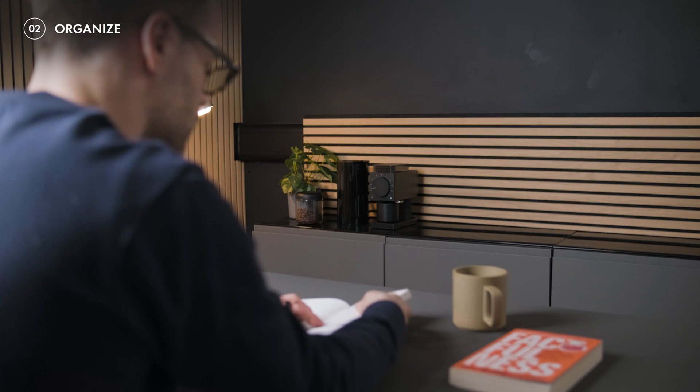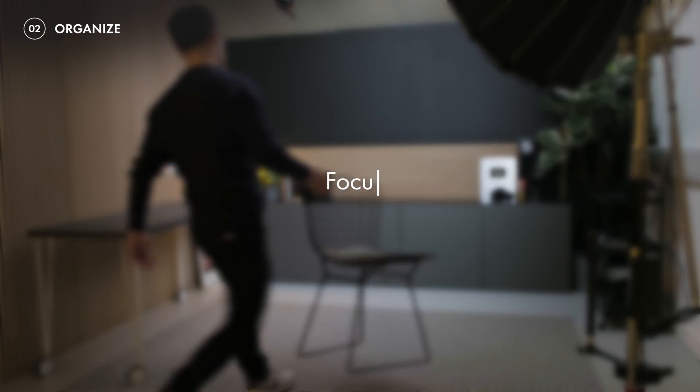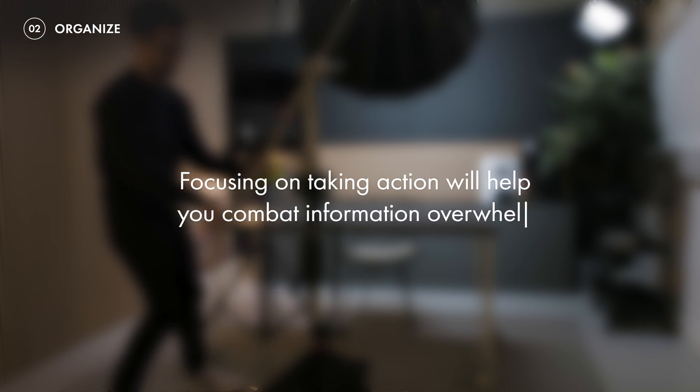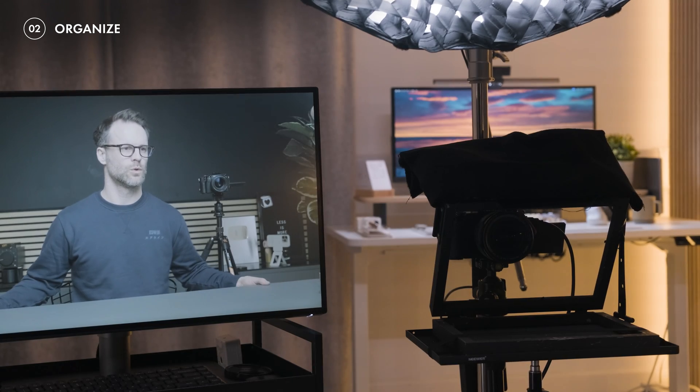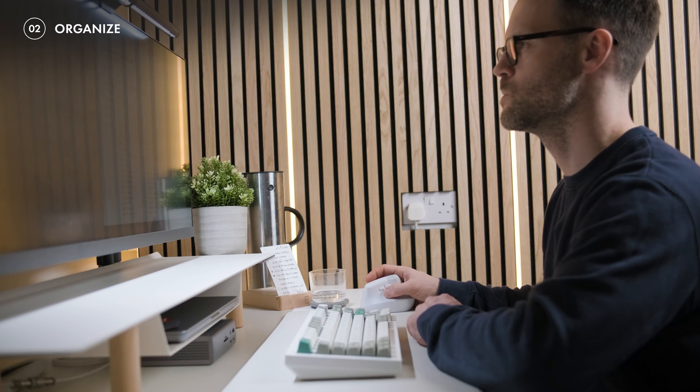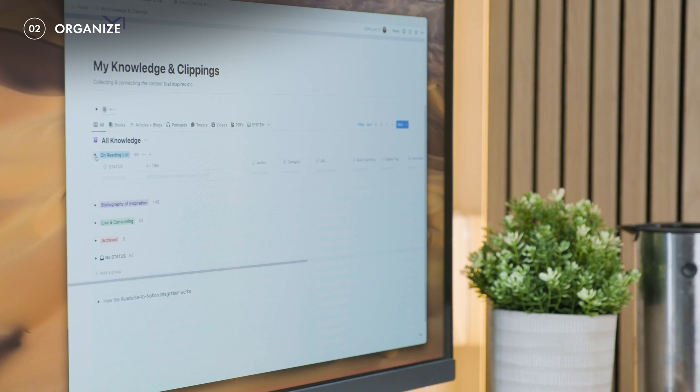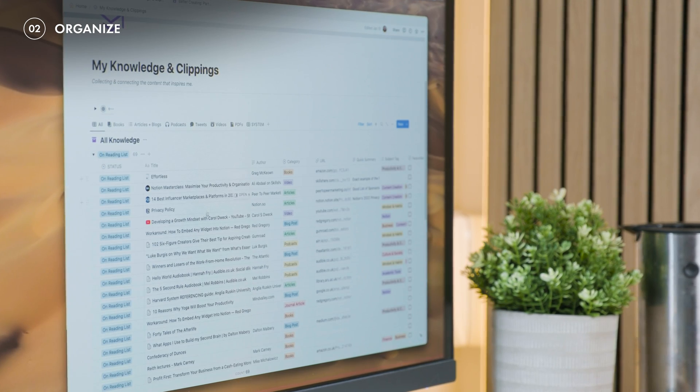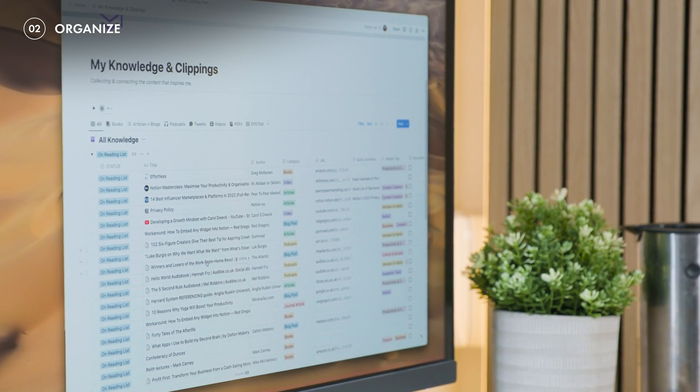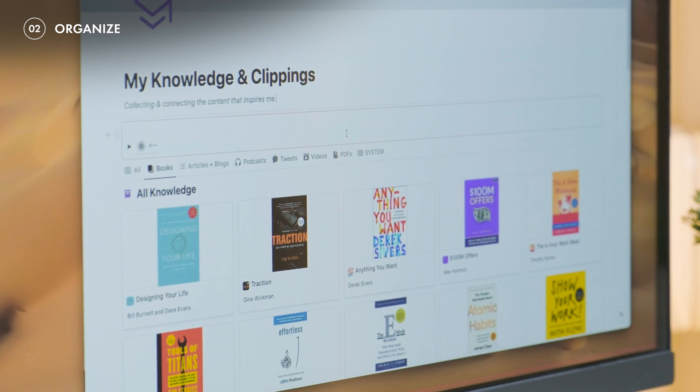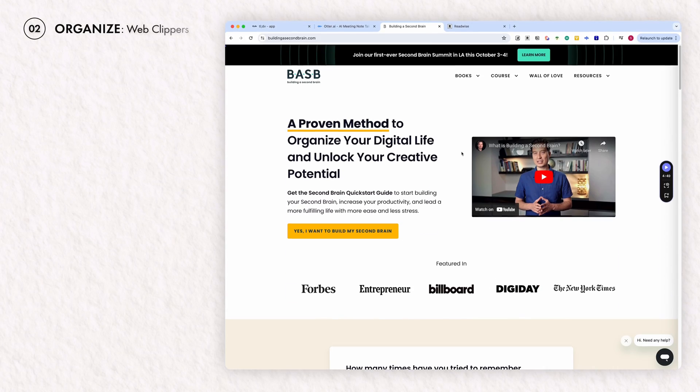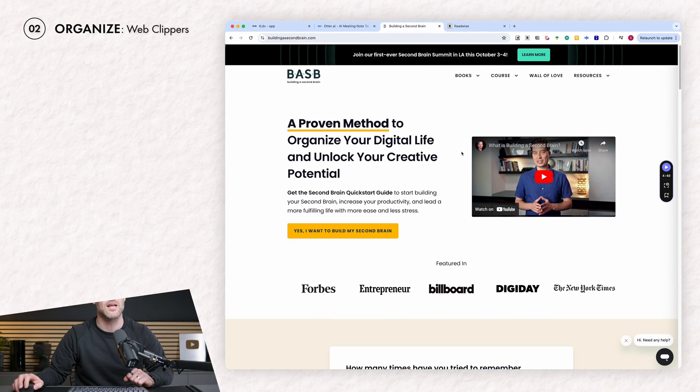Now, as Tiago Forte says, surprisingly, focusing on taking action will also help you combat information overwhelm. And yes, there are two web clipper extensions that can help you organize information as you capture it. The joy of these are that they mean you'll be able to file and create connections to projects and live areas as you find it.